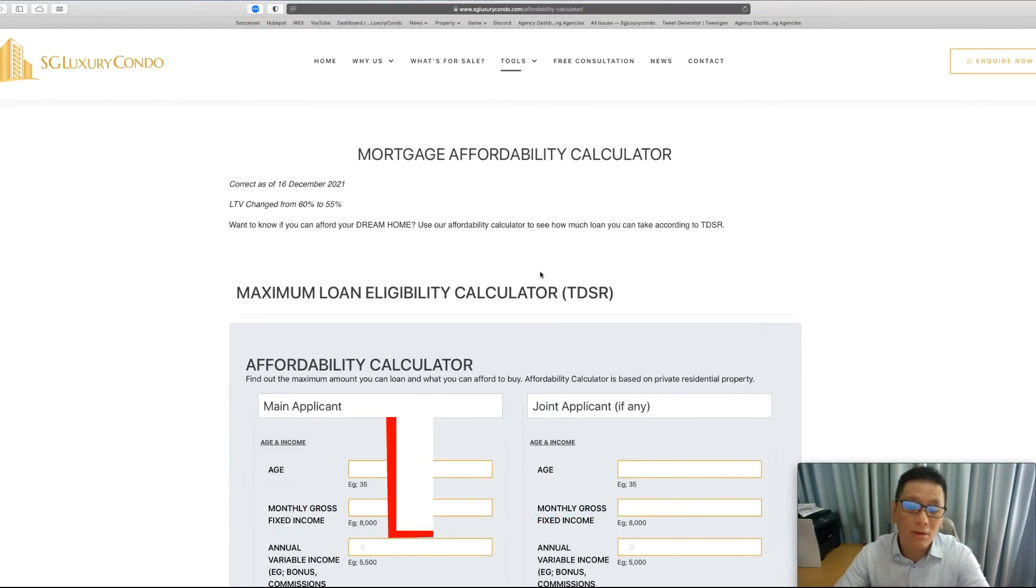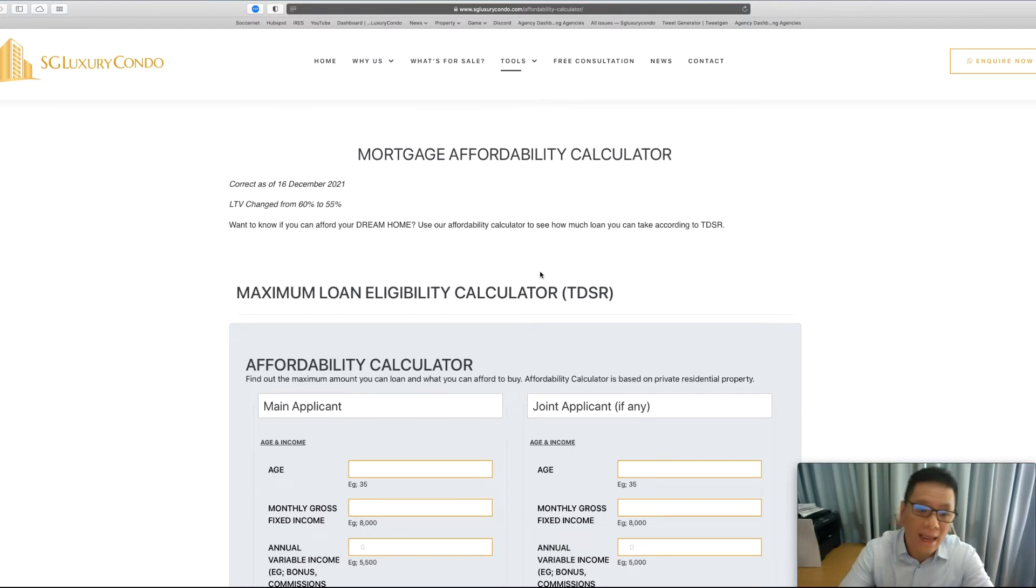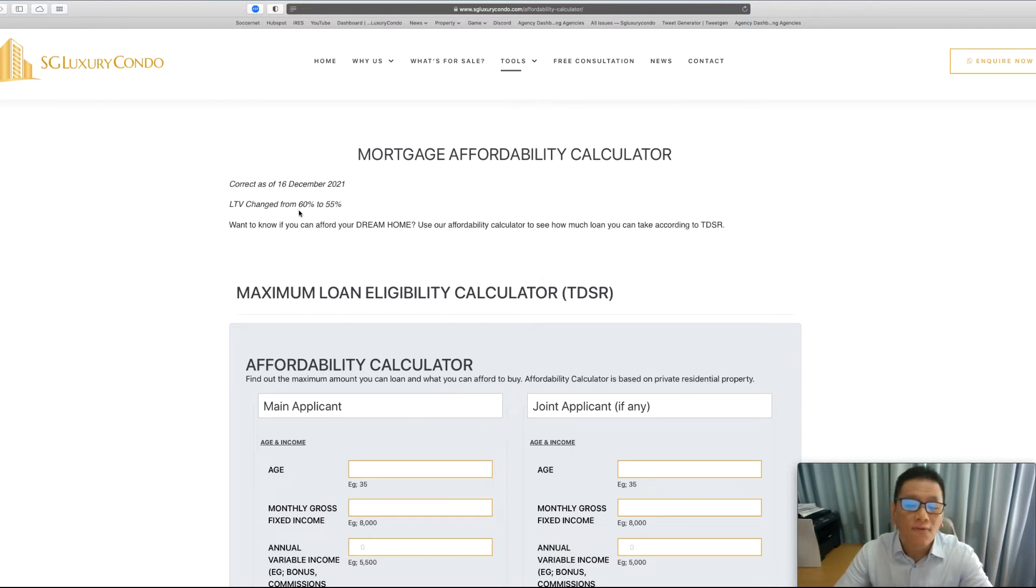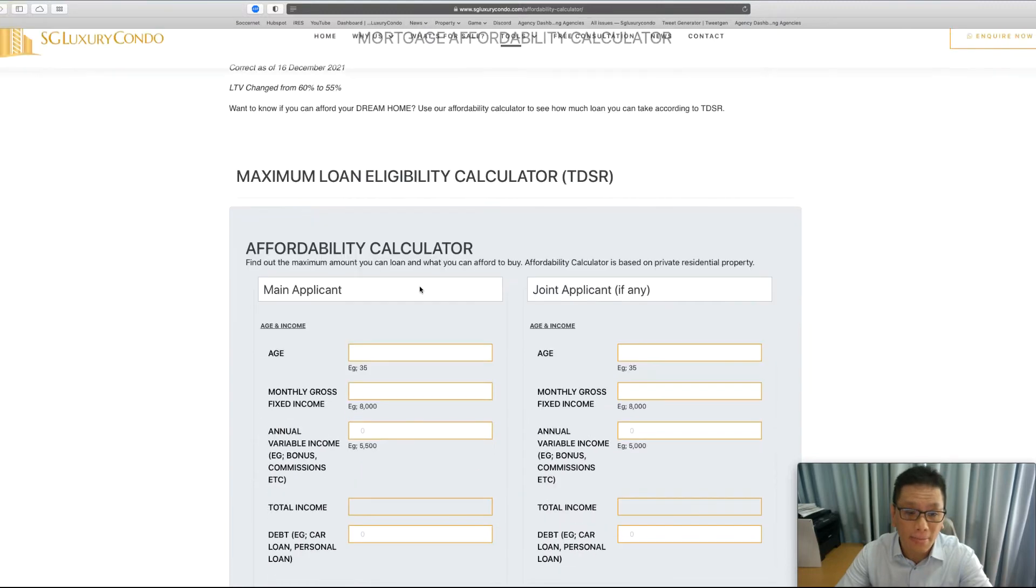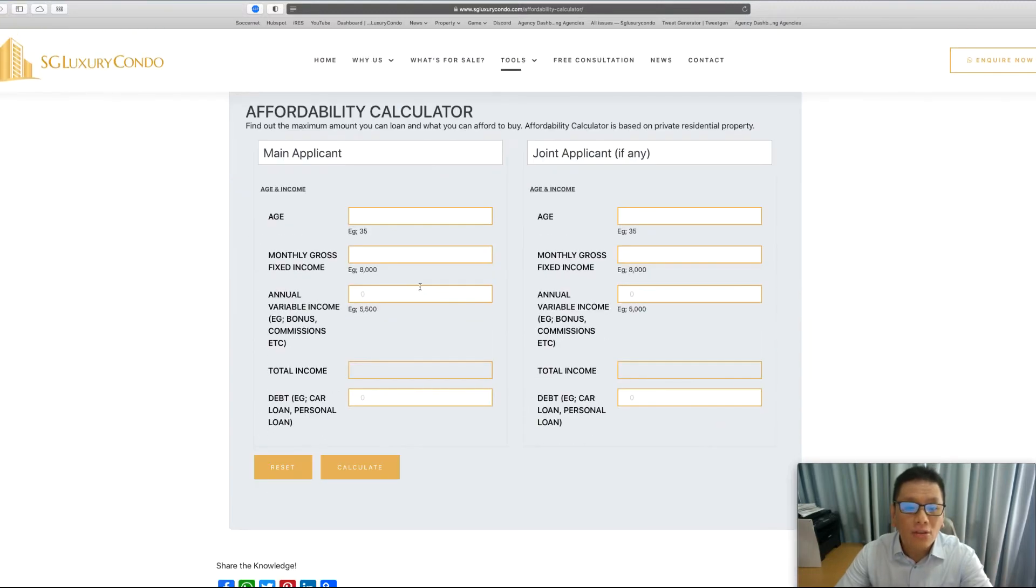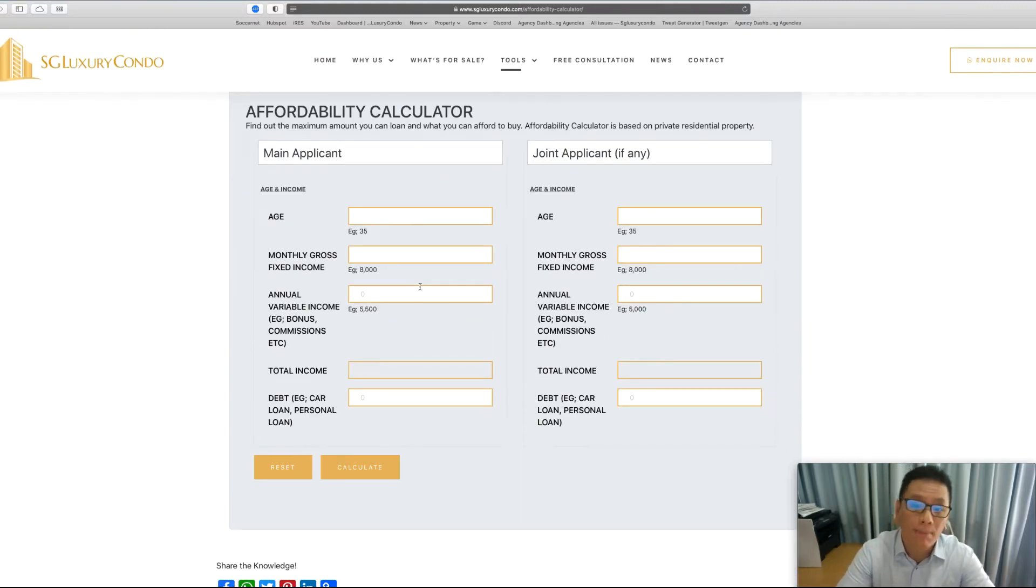This is actually the calculator that I did for my client and I have actually already changed the coding from 60% to 55%.